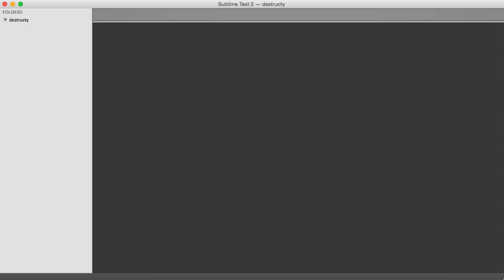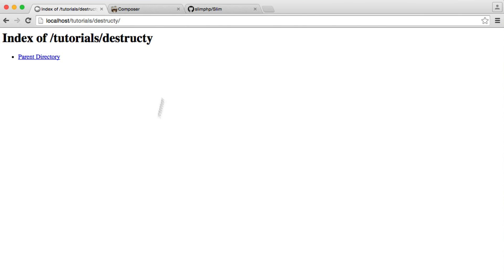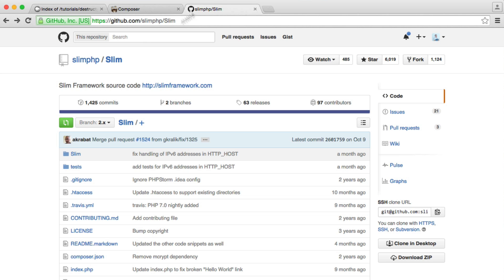The first step is to set up our base framework. And as we've already mentioned, we're going to be using Slim.